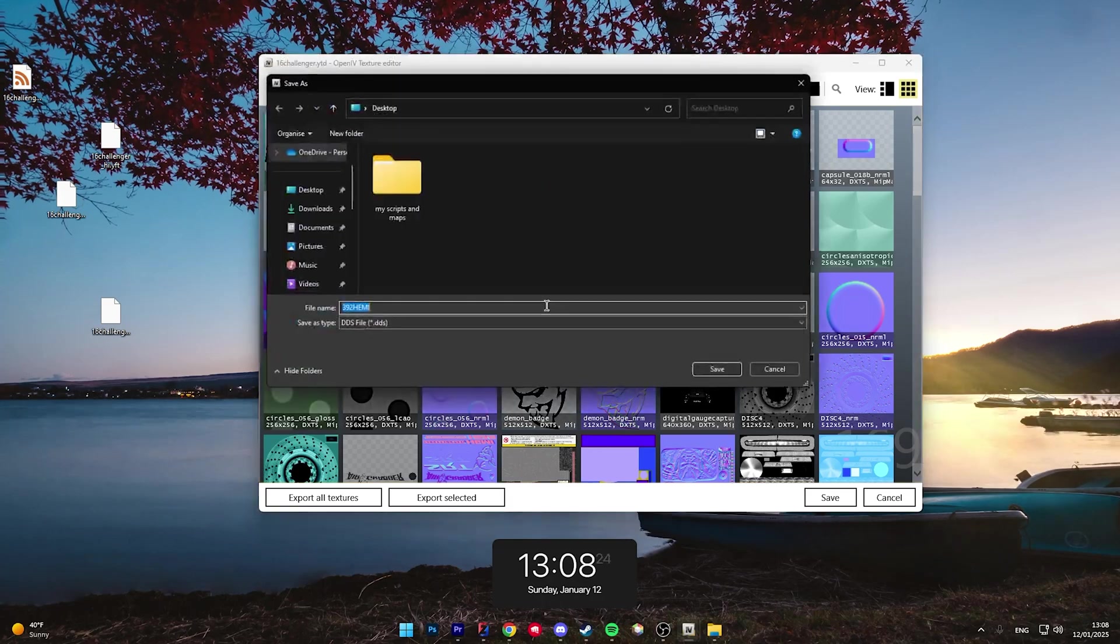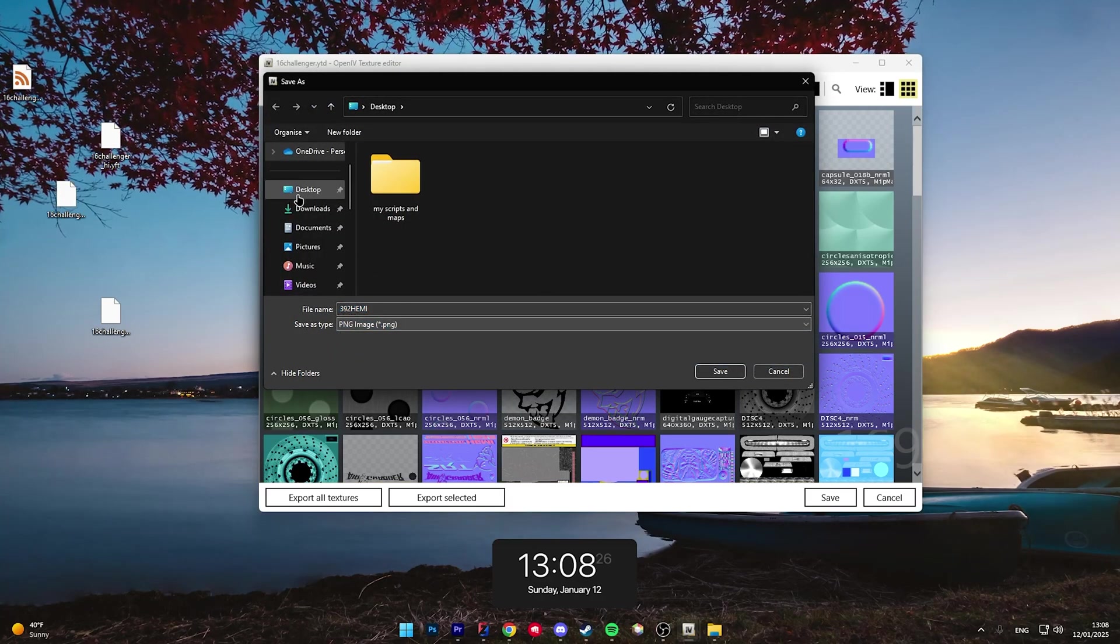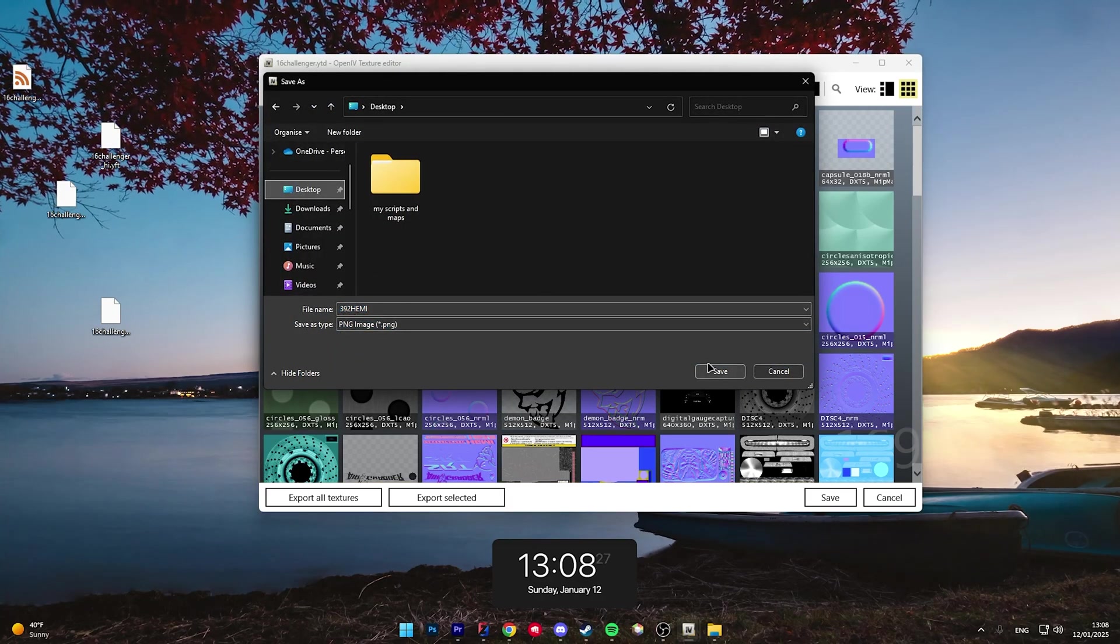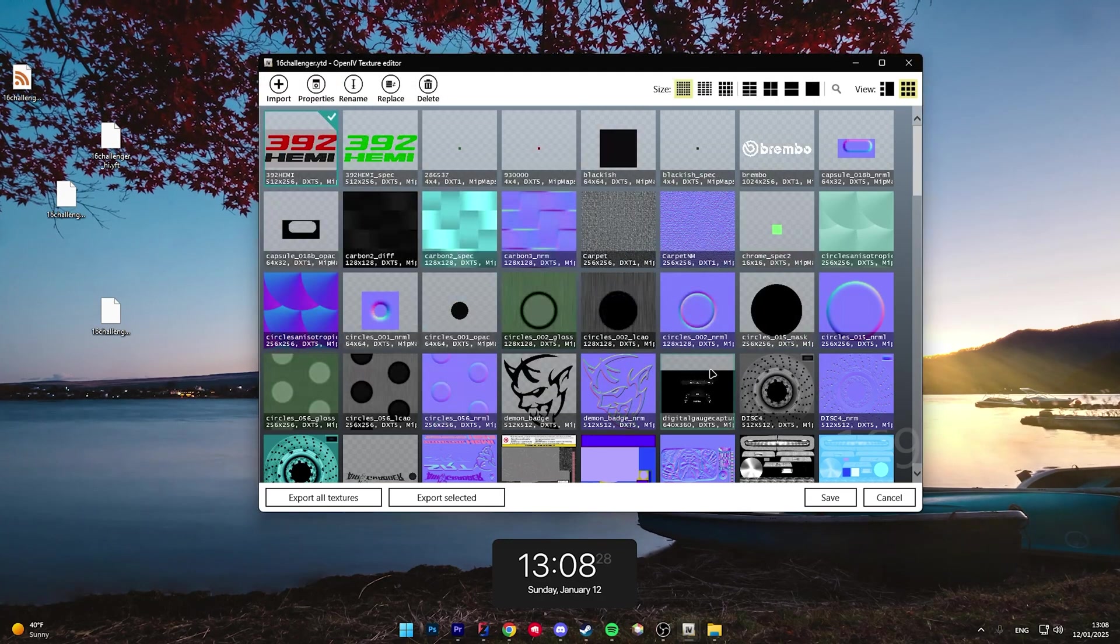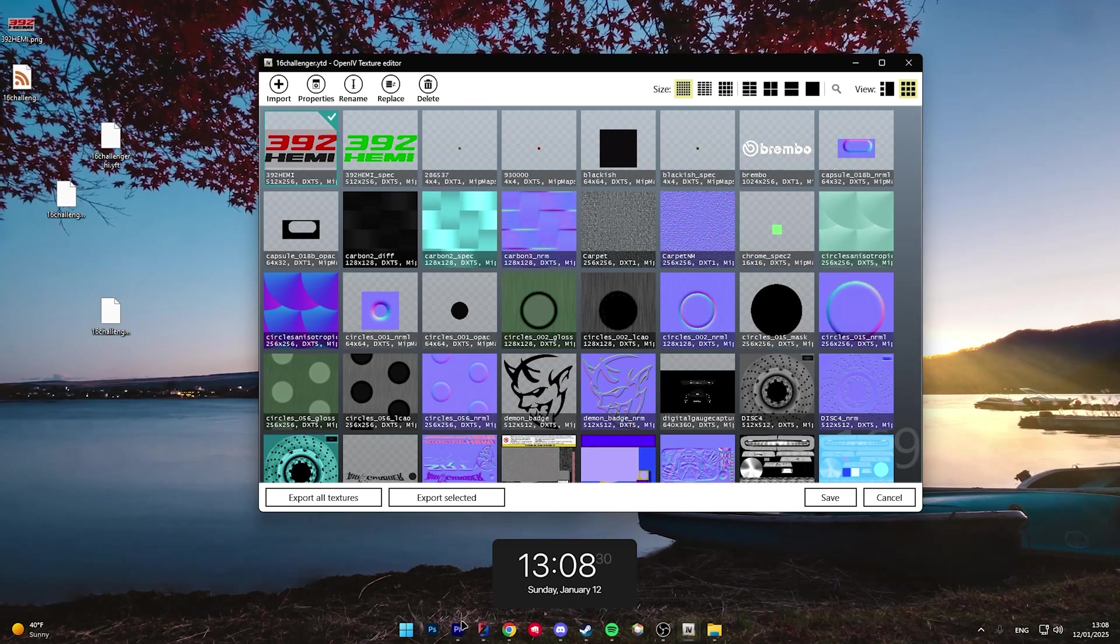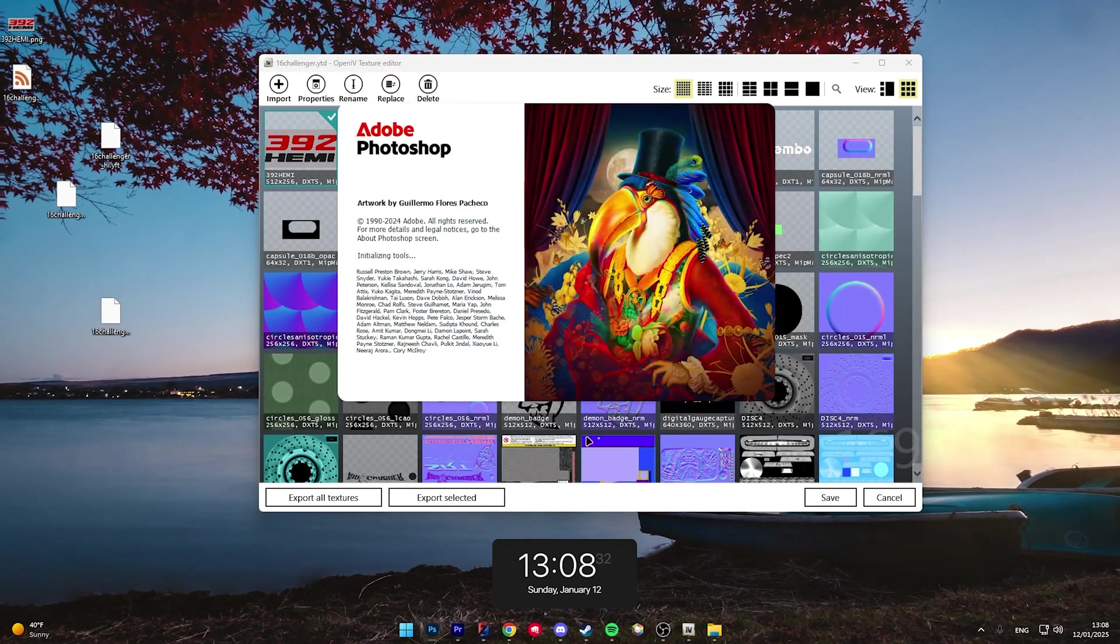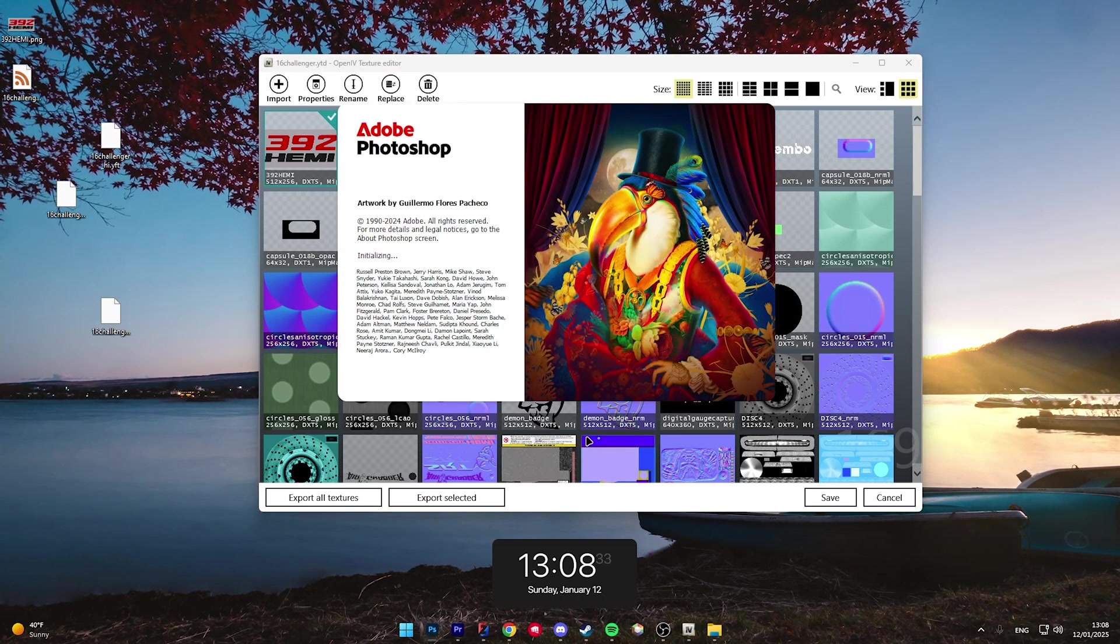And for this, simple, just export your file however you would like. PNG if you're using Photoshop, DDS if you have Paint.NET. And then go into Photoshop.